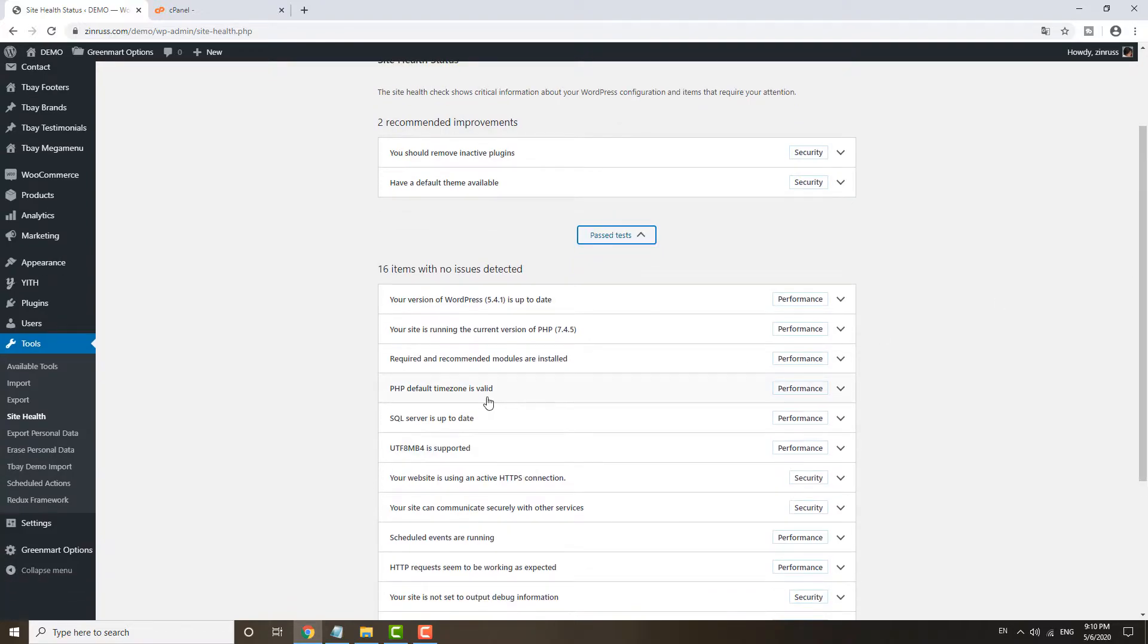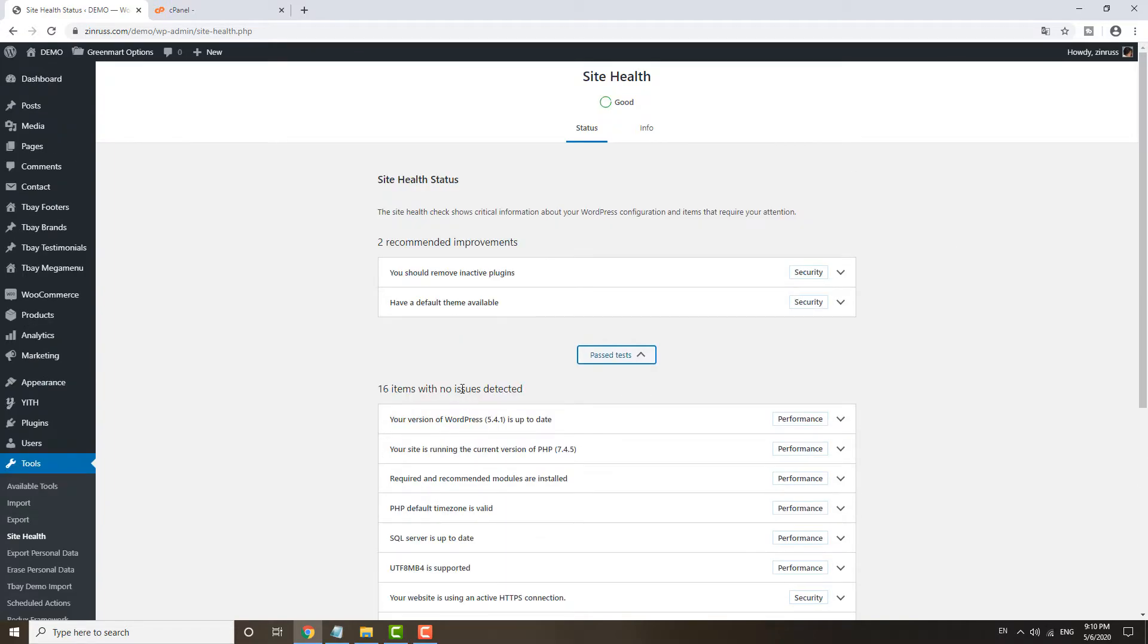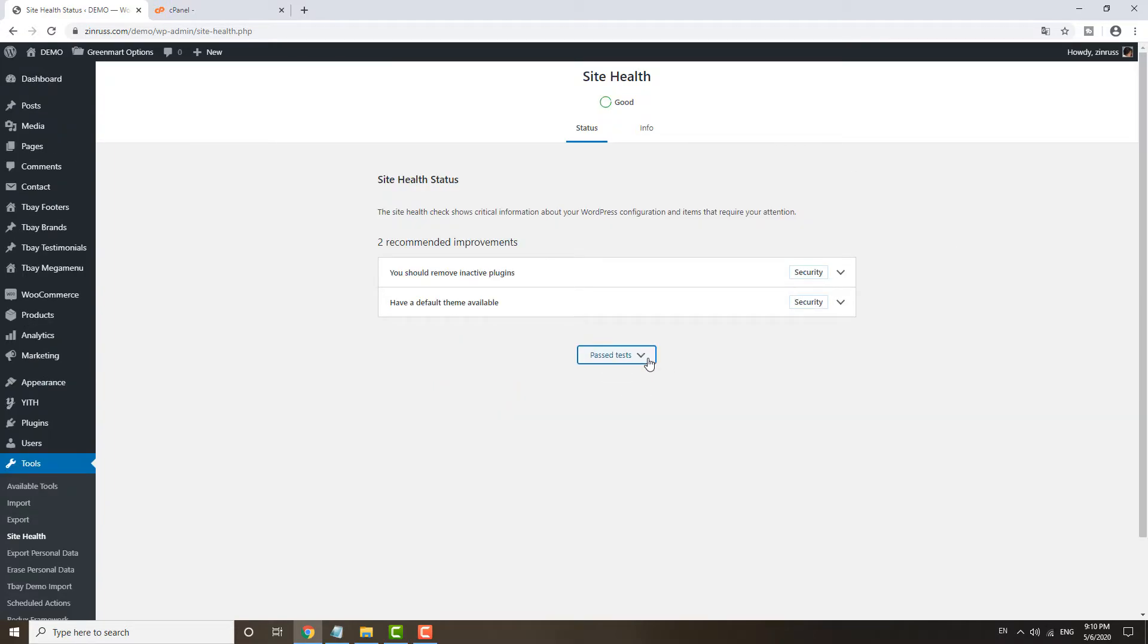And then you can also see all the past tests as well. For example, the SQL server is up to date, and then it's using HTTPS connection, and then all this stuff.